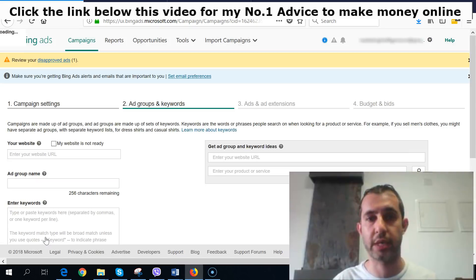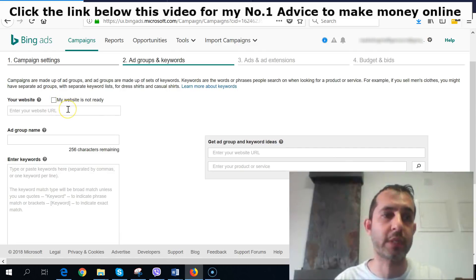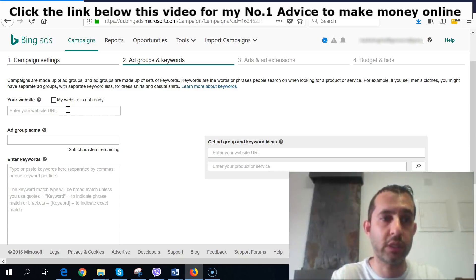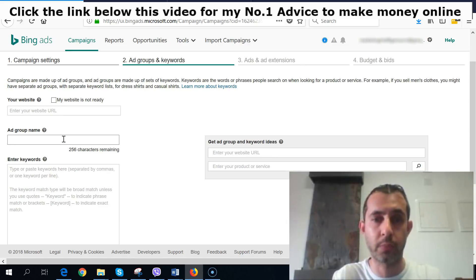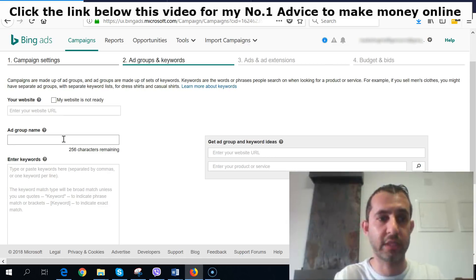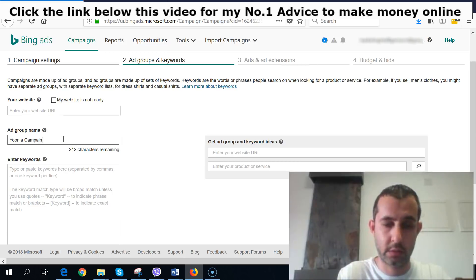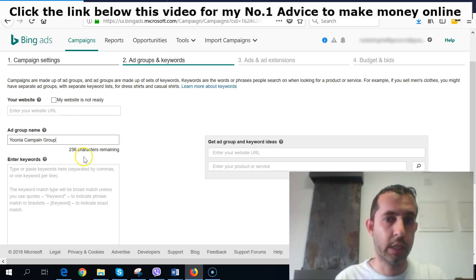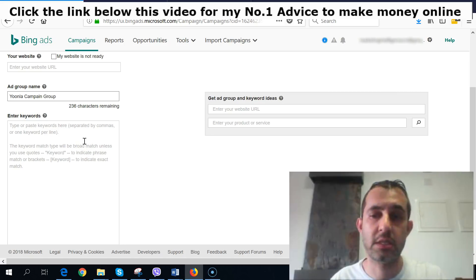Save and go to the next step. For your website URL, if you have a landing page you can enter it; if not, leave it blank. For the ad group name — this is what you'll see when you go back to the main Bing Ads page — let's call it 'Yula Campaign Group.' Now you need to put in keywords, and this is probably the most crucial part.